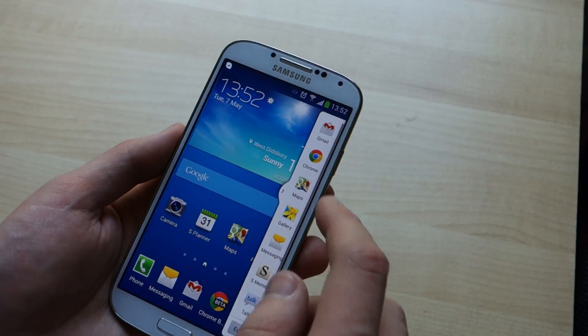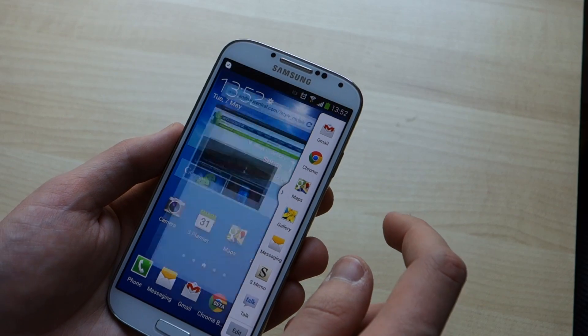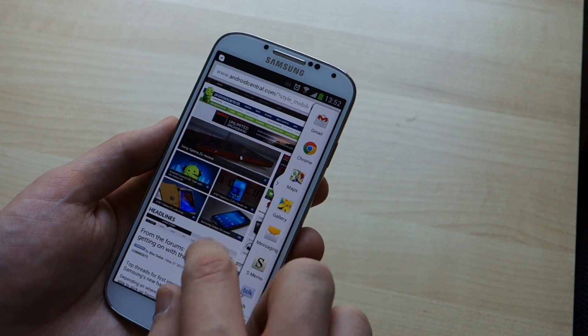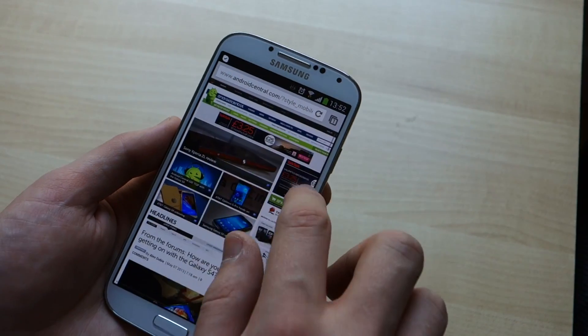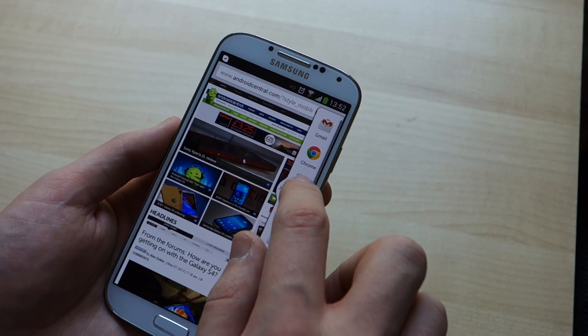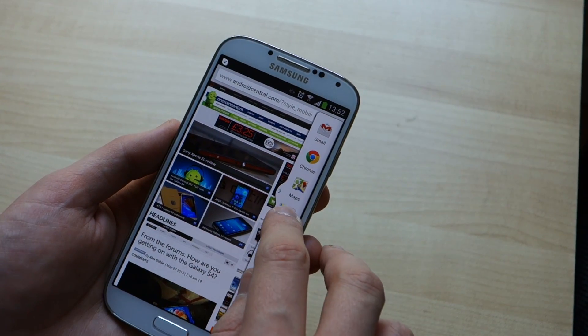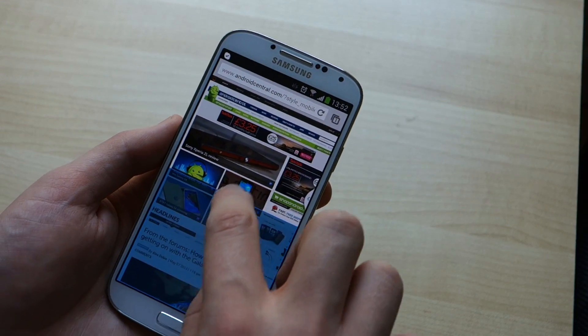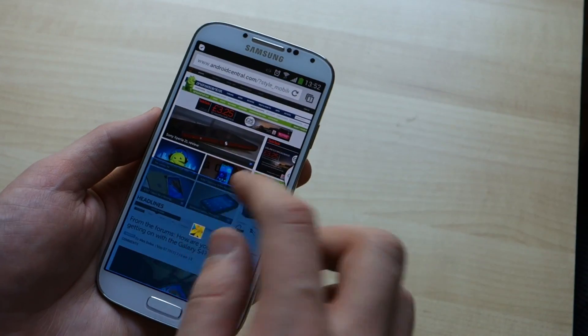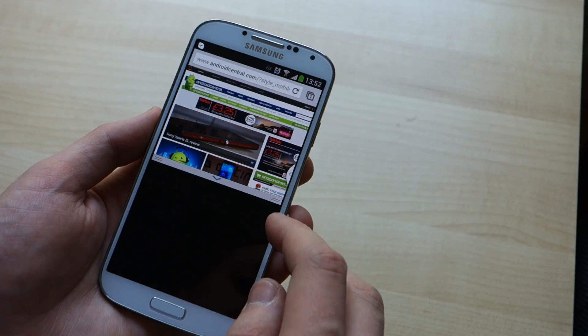To load an app up full screen, tap its icon and it'll load up in the background. Then you can click and drag another app to the top or bottom to split the screen between them.